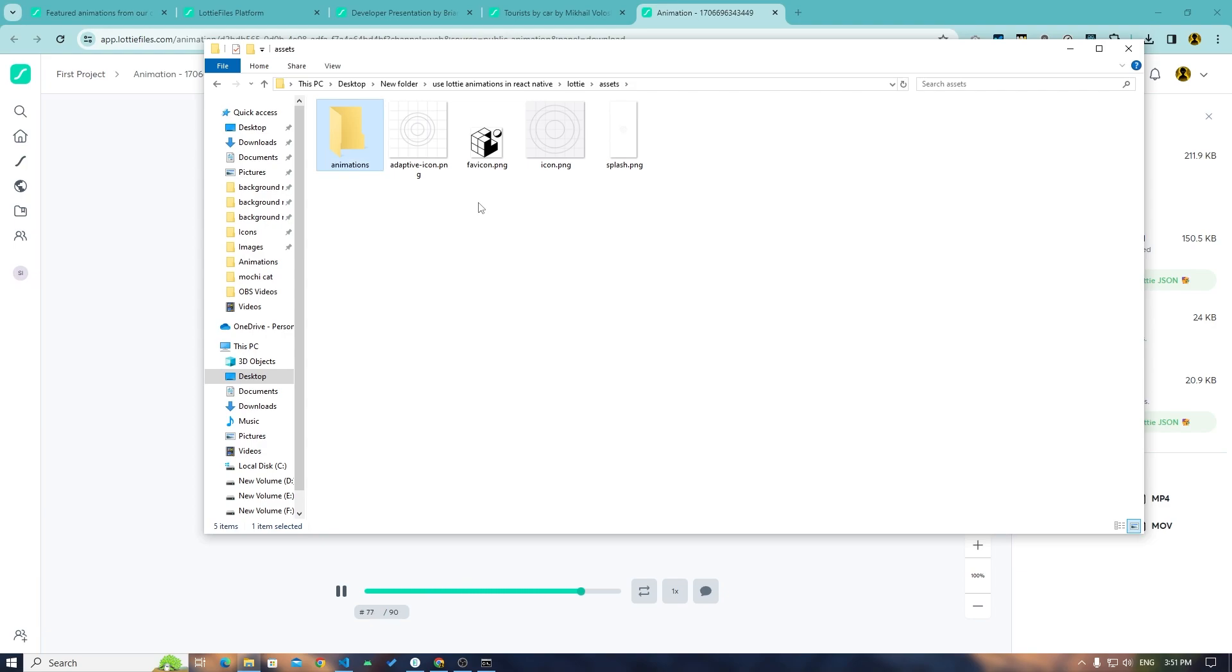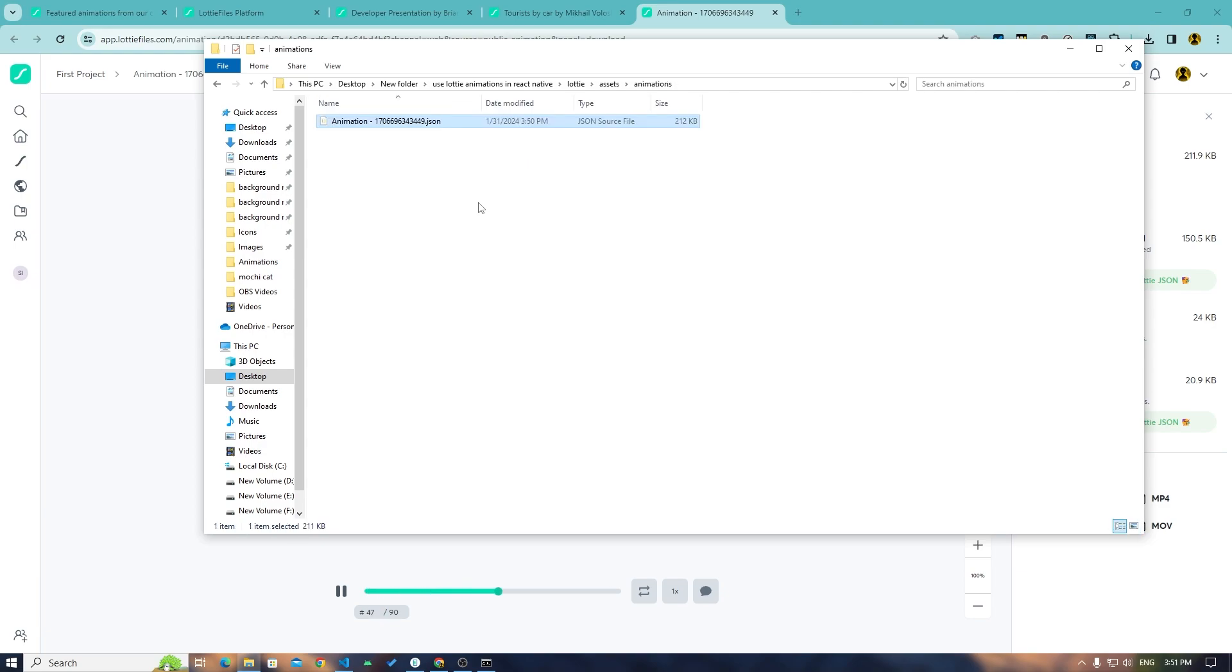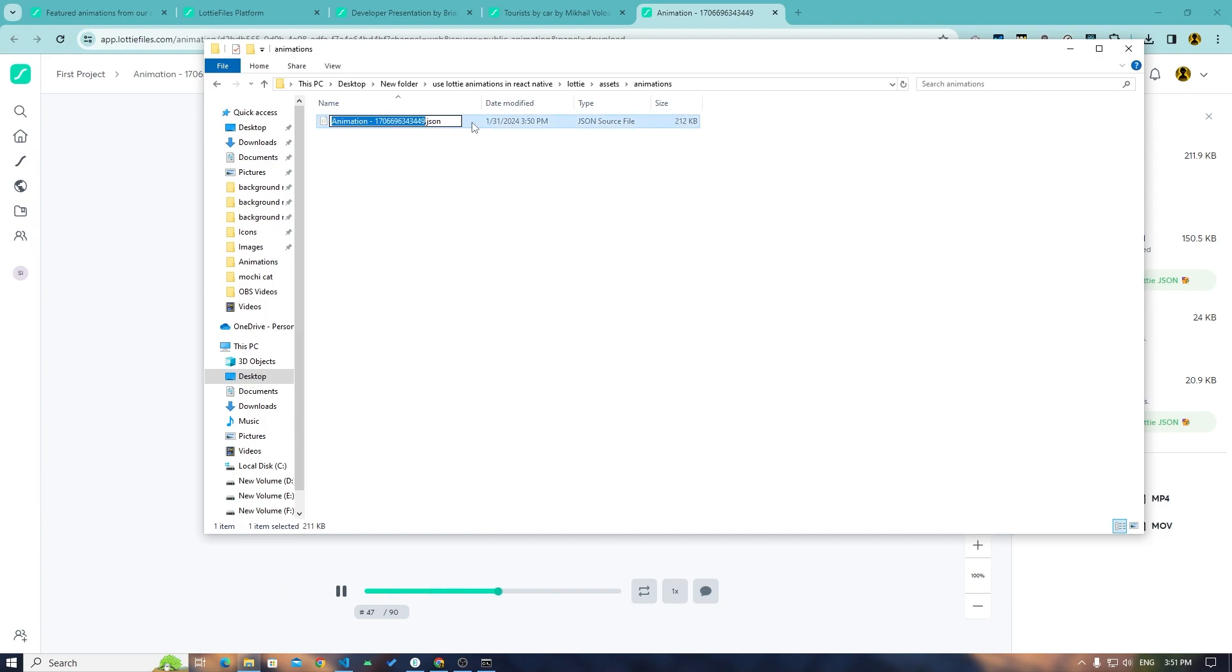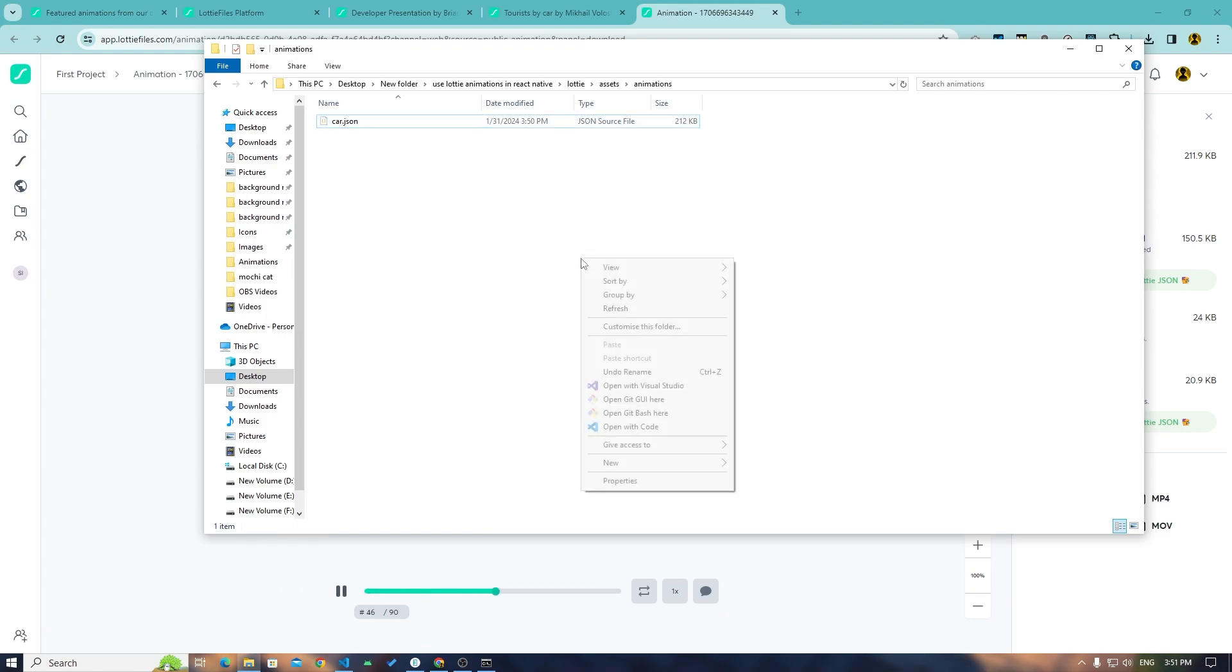Create an assets folder, then an animations folder, and in that animations folder I will paste this animation. I will name this car. Perfect.